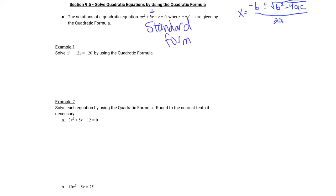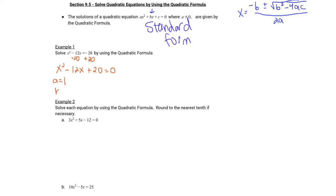So let's get to the use of the actual quadratic formula. First things first, we're going to need to know what a, b, and c are in our quadratic equation that we're given. Example 1 here is not in standard form — we need to make that happen. So we're going to add 20 to each side to make this be in standard form: x² minus 12x plus 20 equals 0. That's standard form. Now we can say a is the number in front of x², which is 1. b is the number in front of x, and that is negative 12 — remember it has to take the sign in front of it with it. c is the constant that we just moved over, and that is 20.